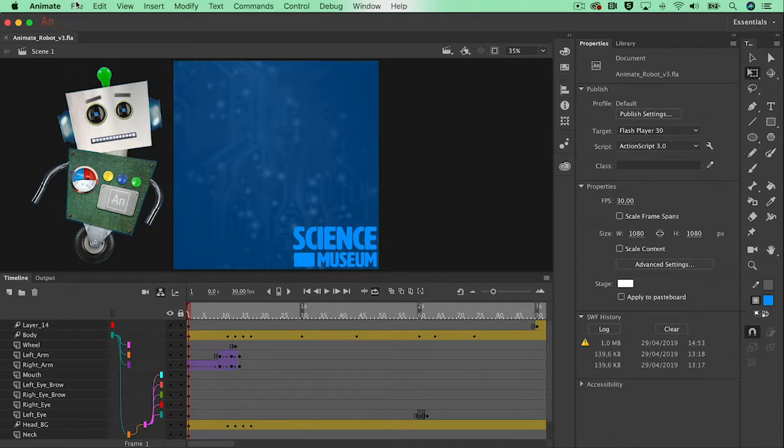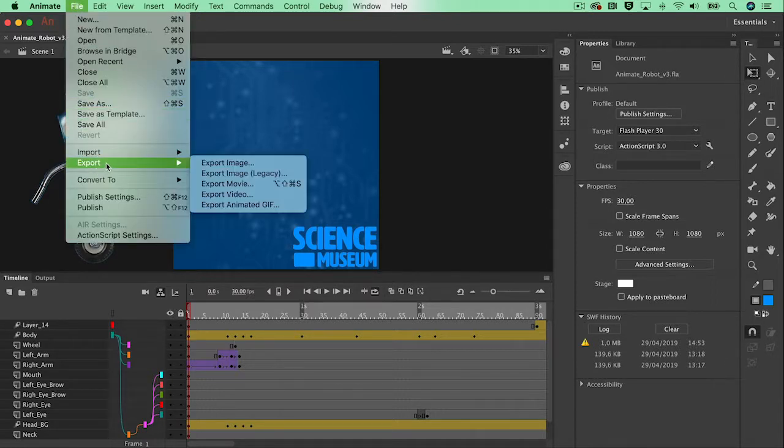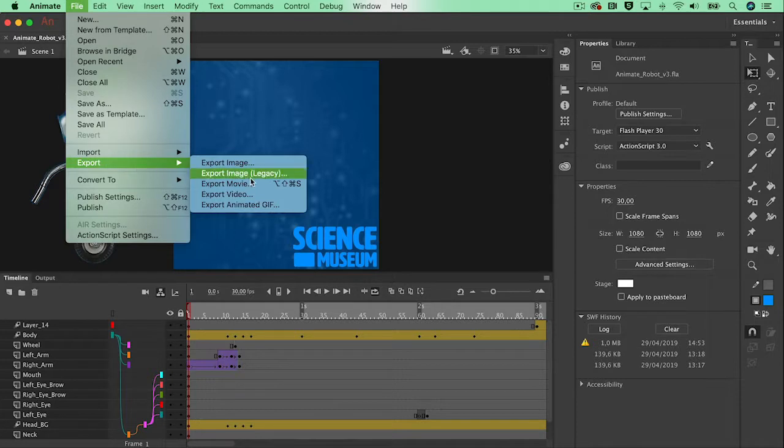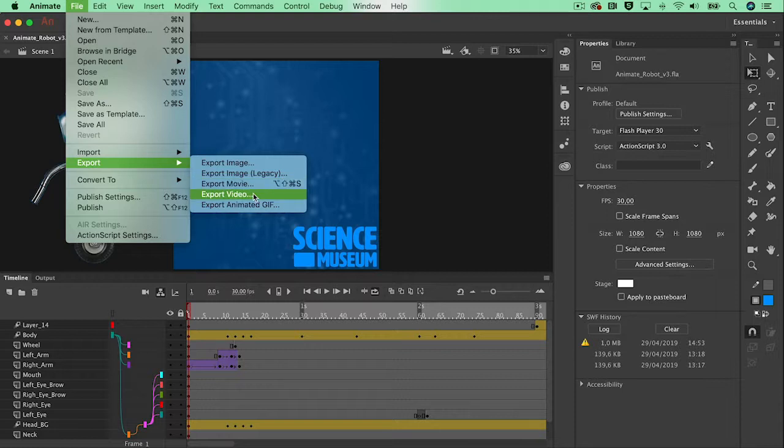So when I want to export out, I go to file, export and then export video. When you want to export out as a movie, it will give you an SWF file, a shortwave flash file. But I want to have an mp4 file in the end so I'm going to go for file export video.